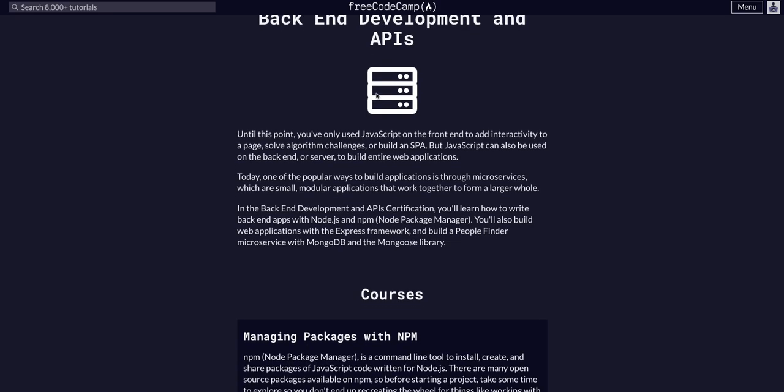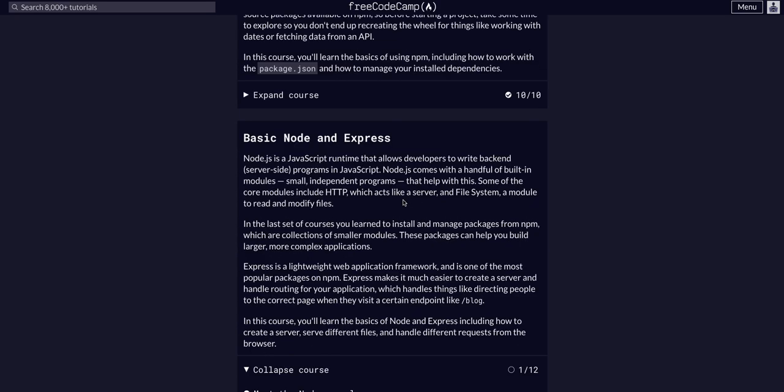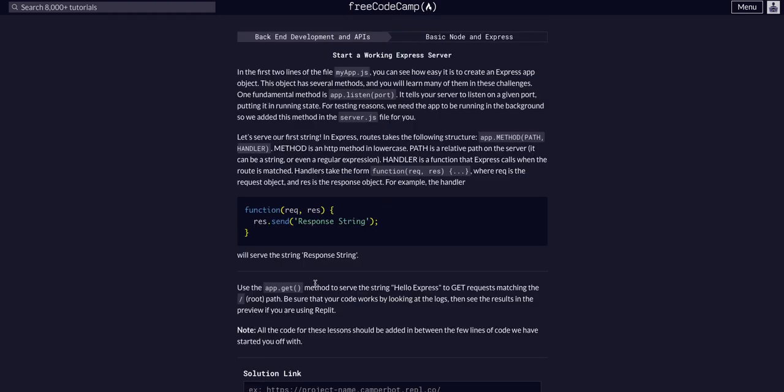We're doing FreeCodeCamp Back End Development APIs in the basic Node and Express course, and we're going to start working with an Express server. Basically what this is saying is that the first two lines of our app.js file...